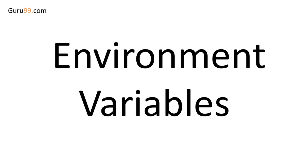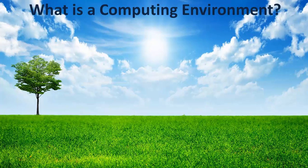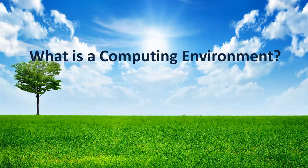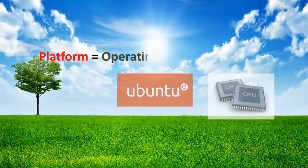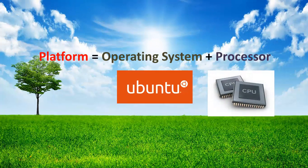Welcome to the video tutorial on environment variables. So what is a computing environment? It is the platform constituting an operating system with a processor where a user can run programs.